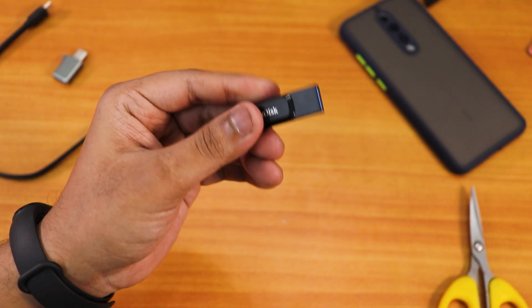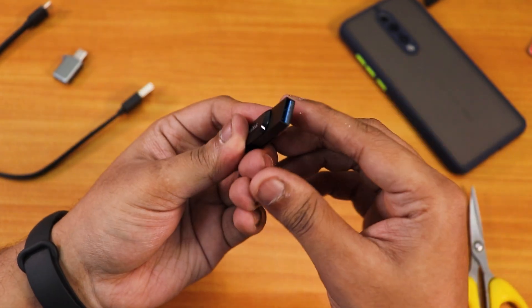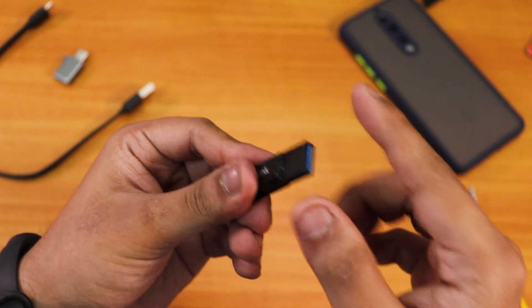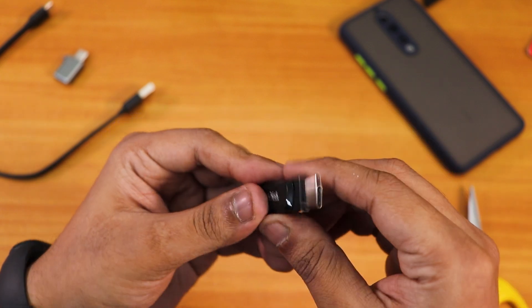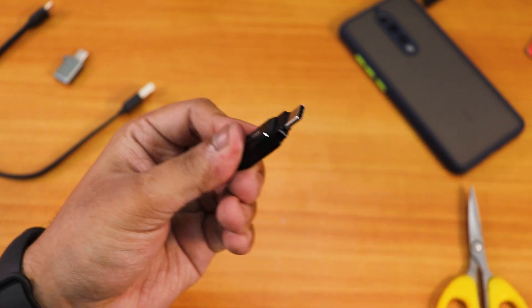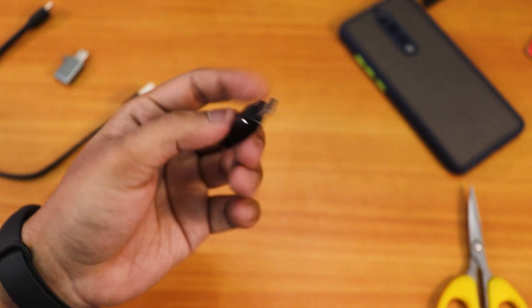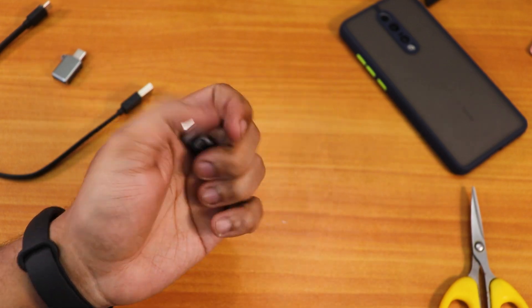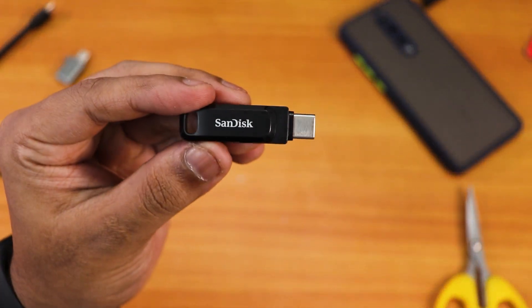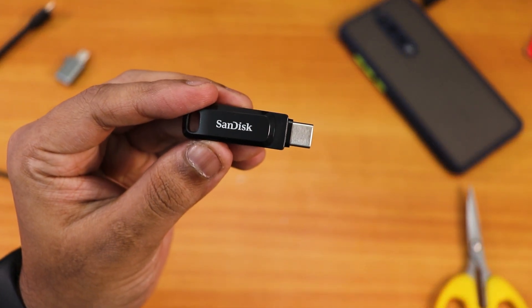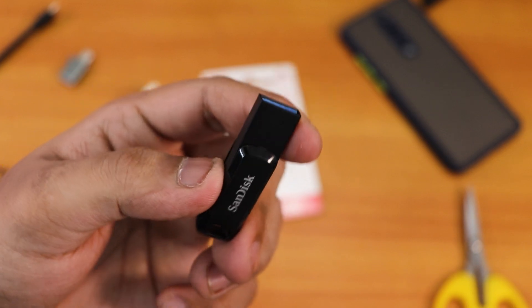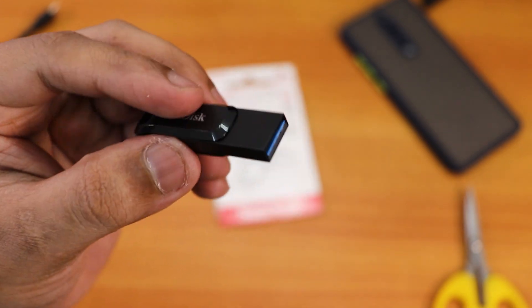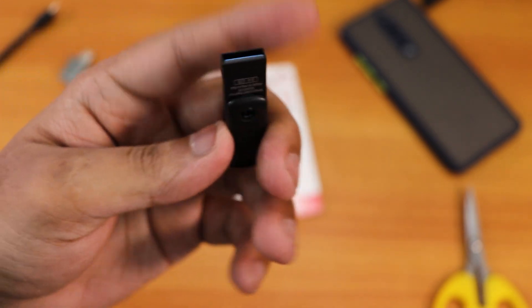So this is a very handy pen drive which has the dual drive kind of thing. We get the USB-A and as well we get the USB-C just like that. It is very light in the hand and there is the SanDisk kind of branding right there. This one's build quality does not feel that good.